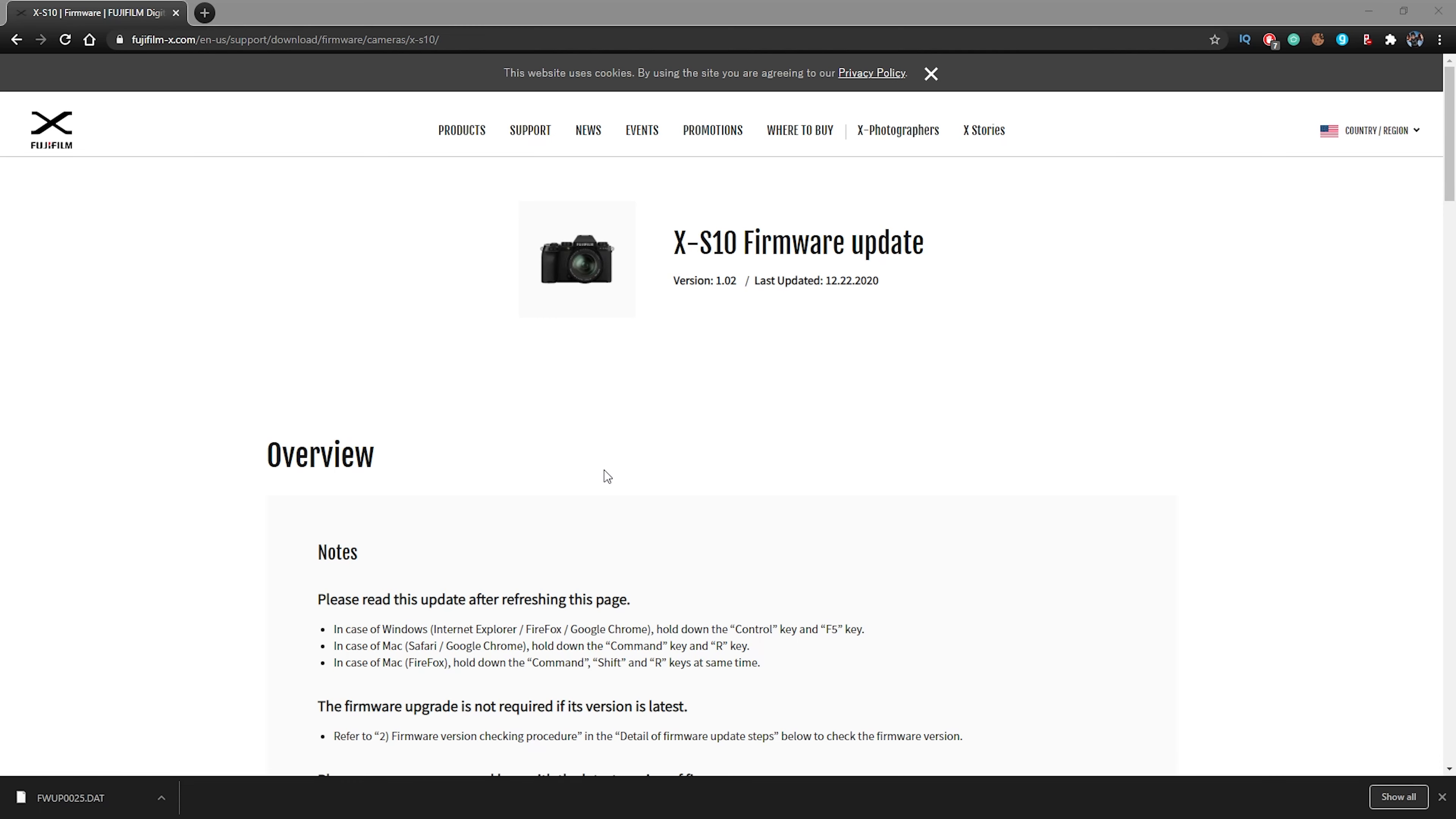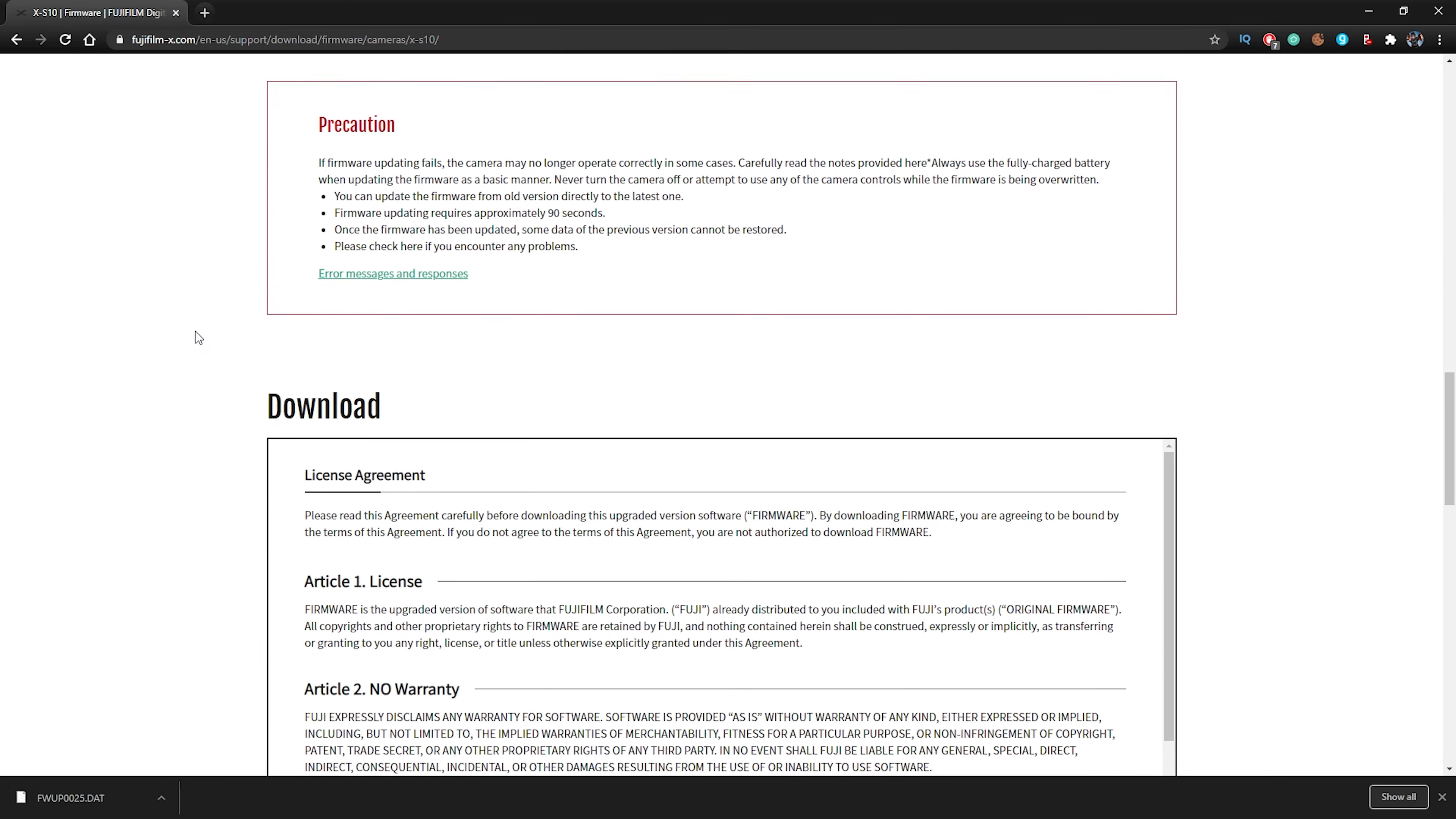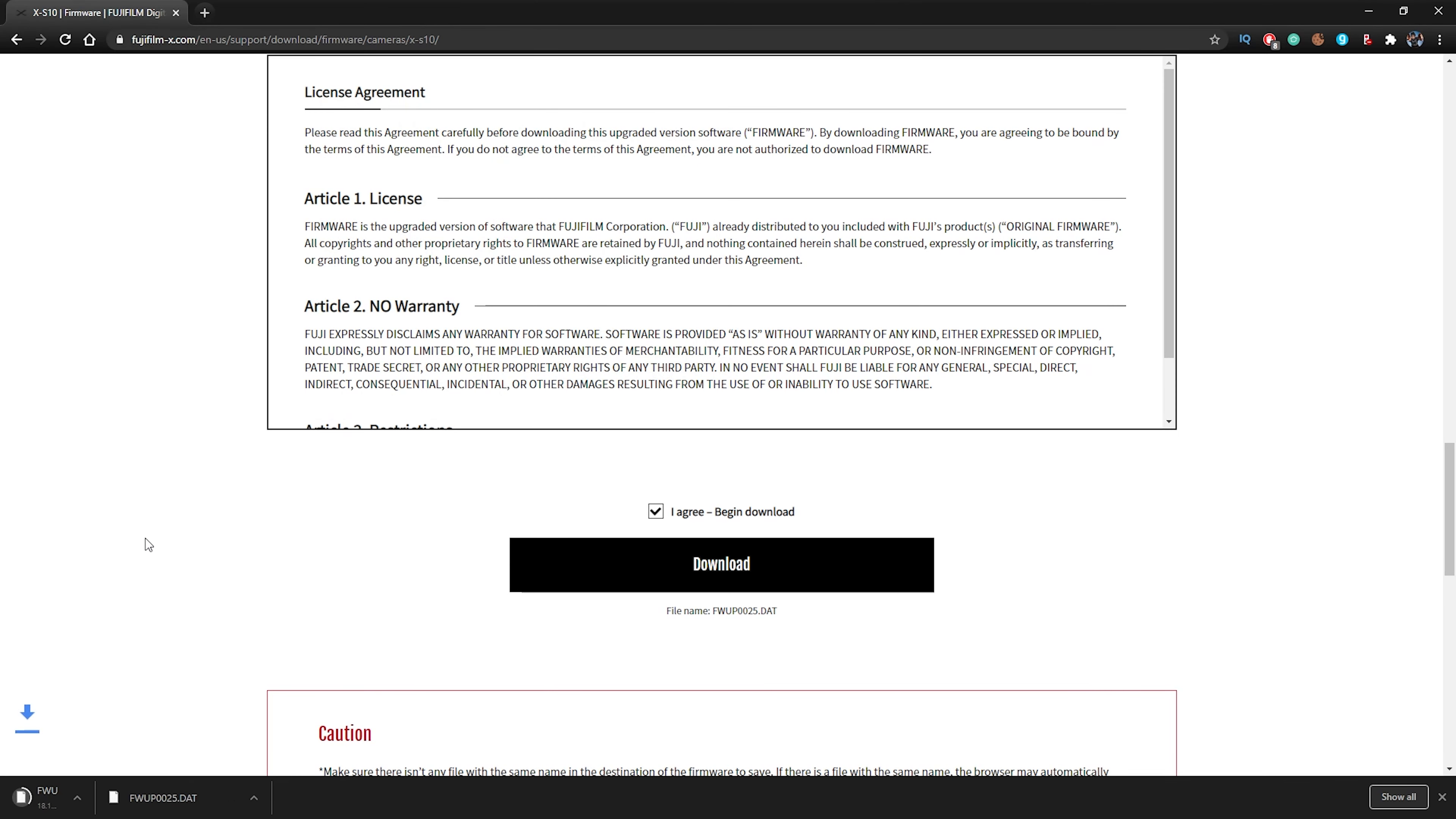So here we are on the official Fujifilm website. And here at the top, you can see this is for the XS10. It was last updated yesterday and also gives you the version number. I will go ahead and put a link down to this page below in the description. If you scroll down, it'll give you the details of the firmware update, basically what it'll fix. And then if you continue on down, it'll bring you to this download area. You can just click agree to download and click on the download button. I'm going to just save this quickly to my desktop.